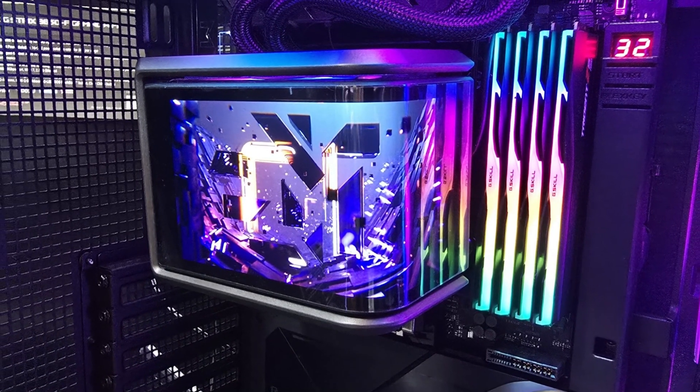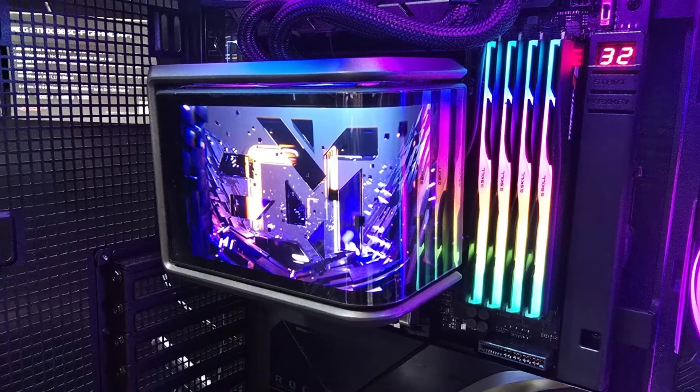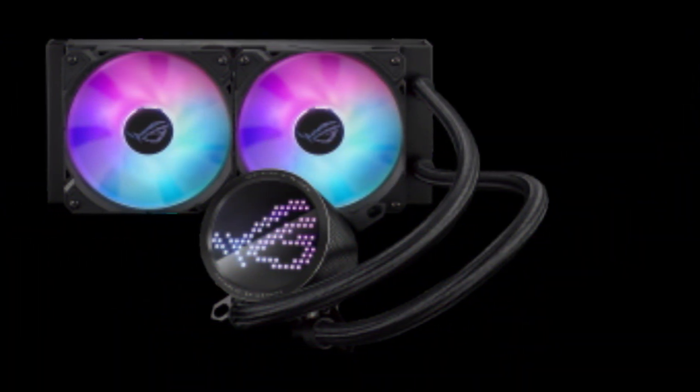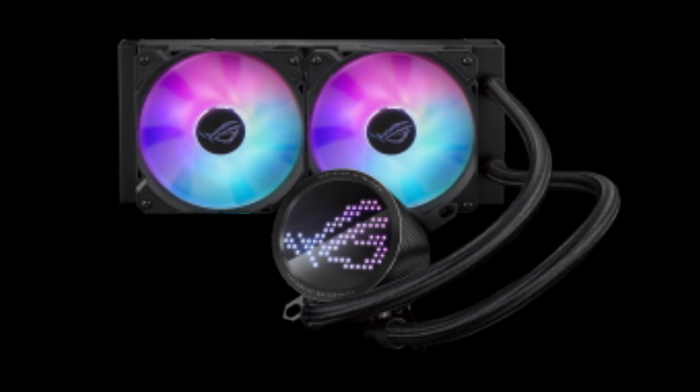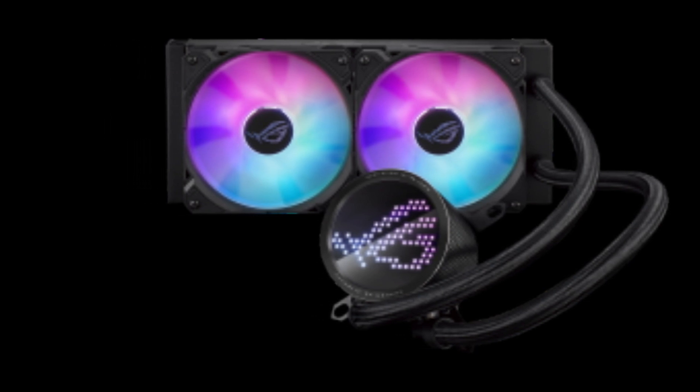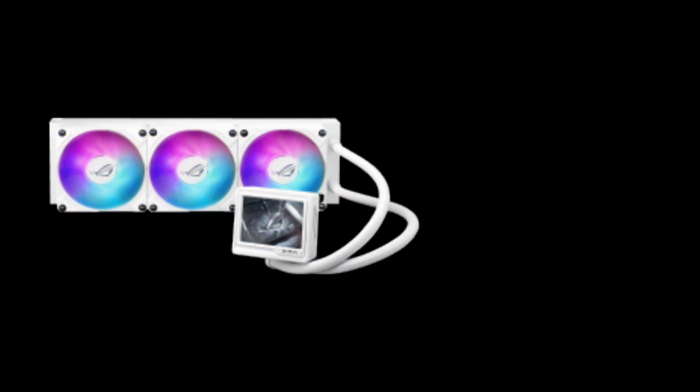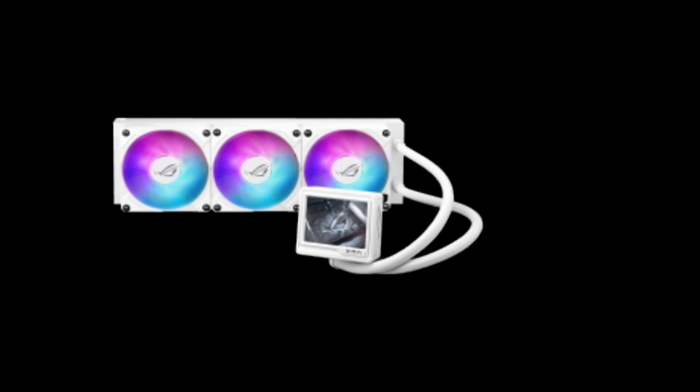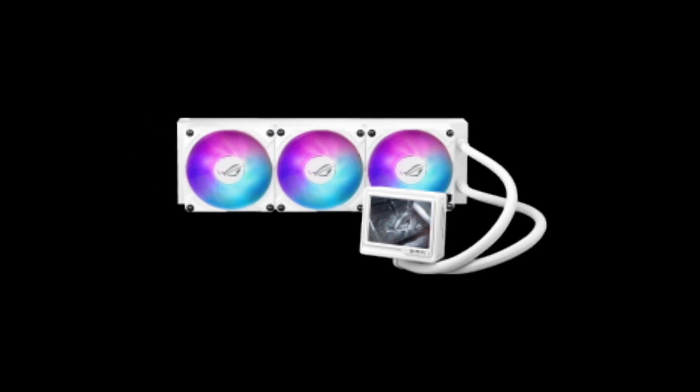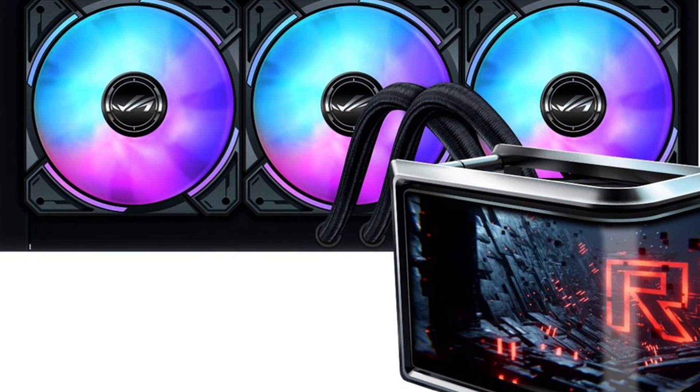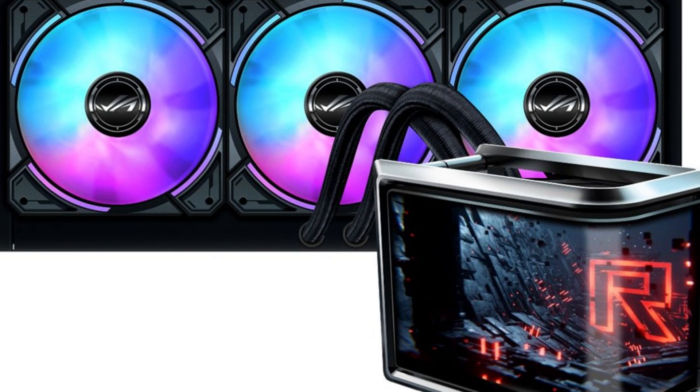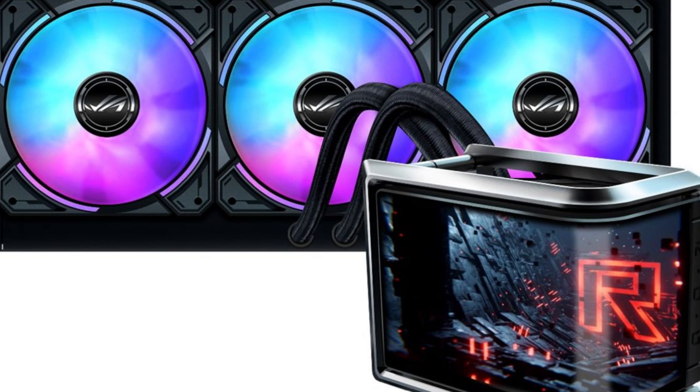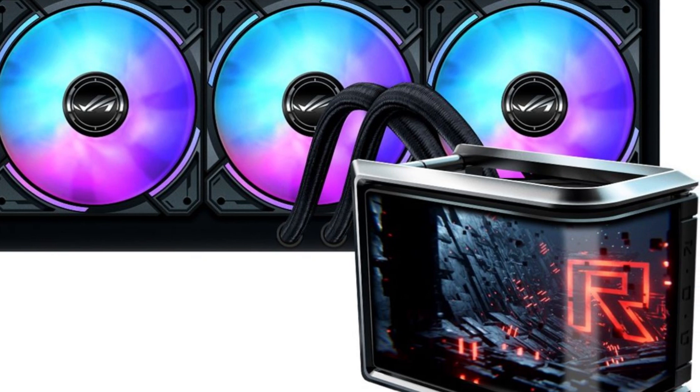With its impressive cooling power and beautiful design, the Ryuo SLC 360 ARGB is a great option for users looking for both style and performance. The cooler is perfect for those who demand the highest levels of performance from their CPU while maintaining an eye-catching aesthetic. Whether you're gaming, streaming, or editing, the Ryuo SLC 360 ARGB will keep your system cool and running smoothly. Its advanced features and high-end performance make it one of the best AIO coolers available today.